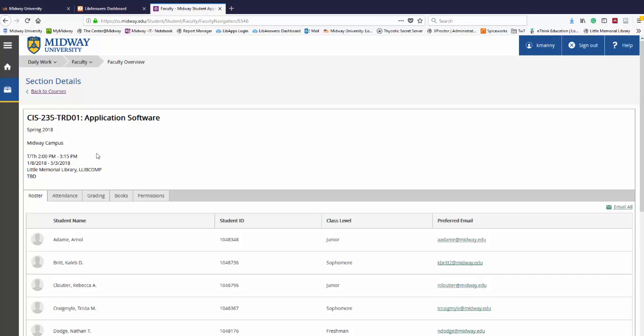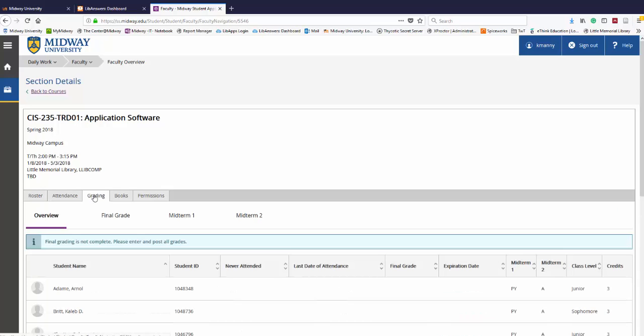In the course, click on the grading tab. On the grading tab, click on final grade.